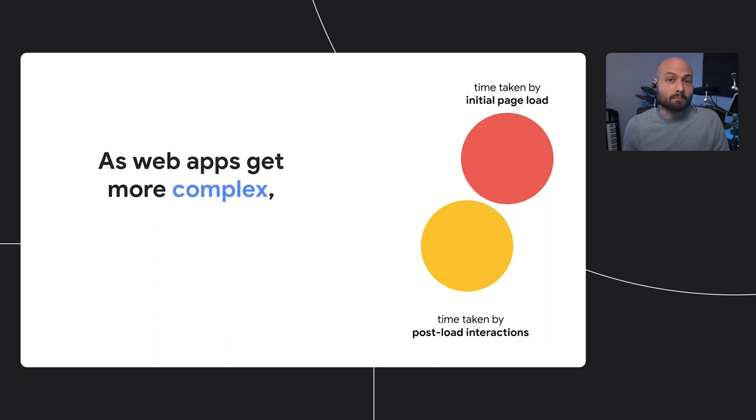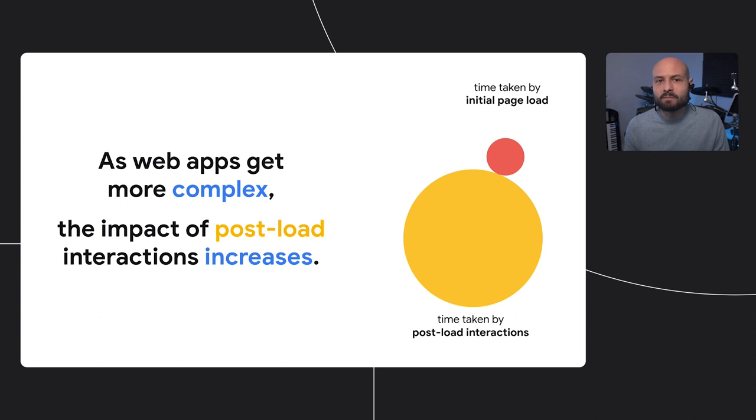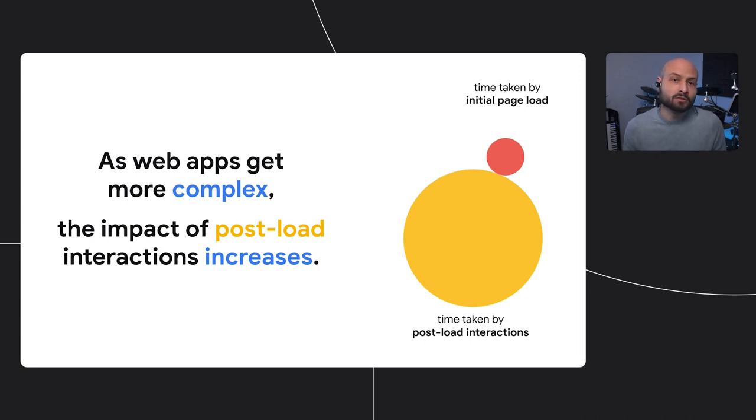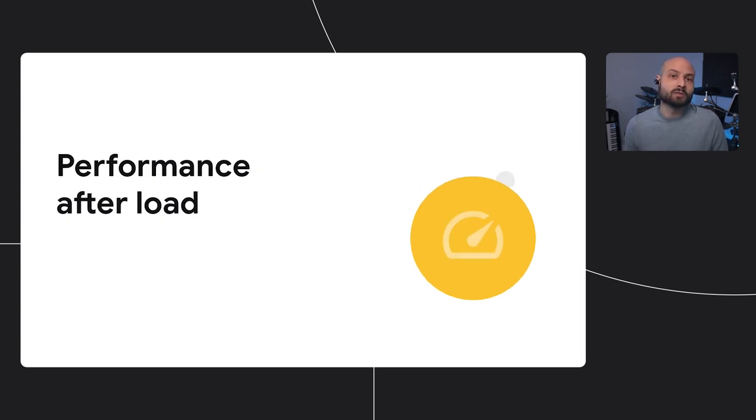As web apps get more complex, the main focus will typically shift from load to postload. And this means that those postload interactions become increasingly important since users are doing more things within each page. These interactions are what we're measuring when we talk about performance after load.